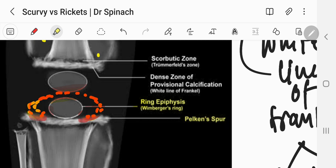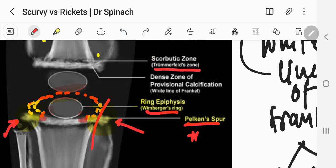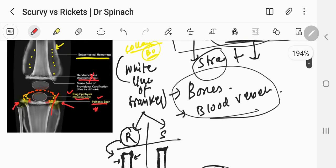Another sign is called pelican spurs. Pelican spurs are produced by the metaphysis because the epiphysis is not sticking to the metaphysis, so the metaphysis comes out as spurring. Sometimes it also breaks, leading to pelican's fractures. We can also see the scorbutic zone, also known as Trümmerfeld zone. Frankel's line is also important in this context.